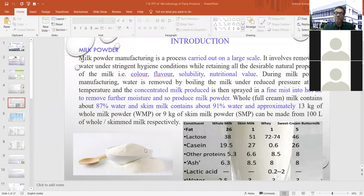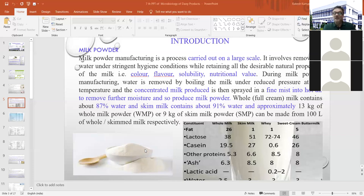Whatever water is present in milk is removed by boiling under reduced pressure at low temperature, producing condensed milk. This condensed milk is then sprayed in a fine mist into hot air to remove further moisture and produce milk powder inside a spray drying chamber. Whole milk contains about 87% water and skim milk about 91% water. Approximately 13 kg of whole milk powder or 7 kg of skim milk powder can be produced from 100 liters of the respective milk.